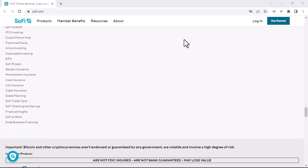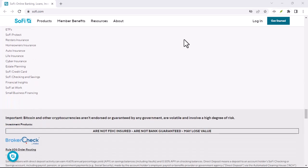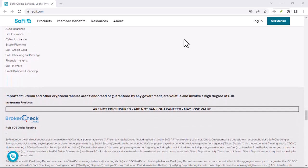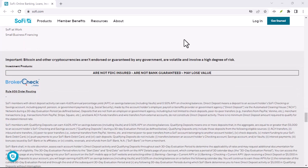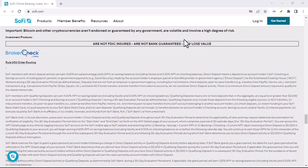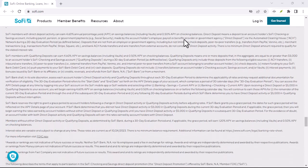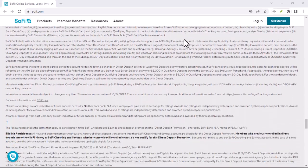Now, back to our original question: does SoFi do a credit check? Well, the short answer is, it depends.